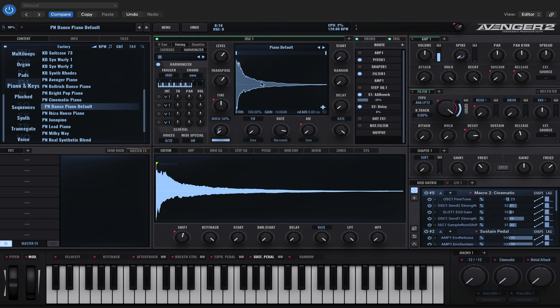Now when I play a chord with the left hand and a melody with the right hand, it's going to add some other notes to my melody based on the chord that I'm playing and the preset that I've got selected.